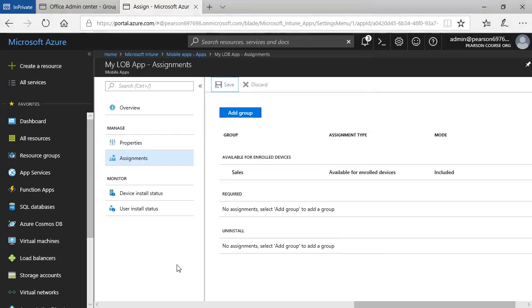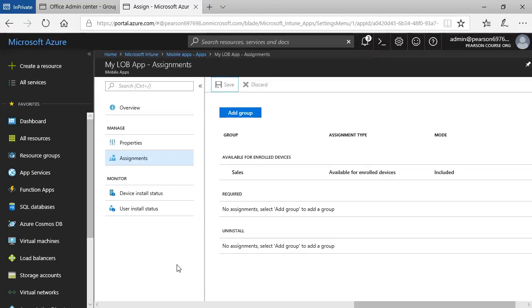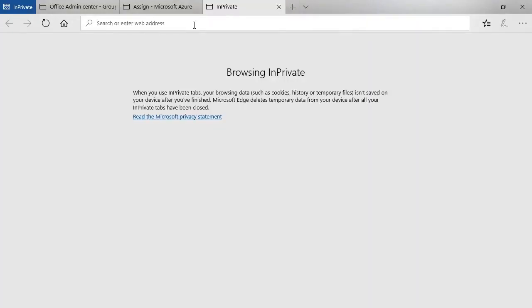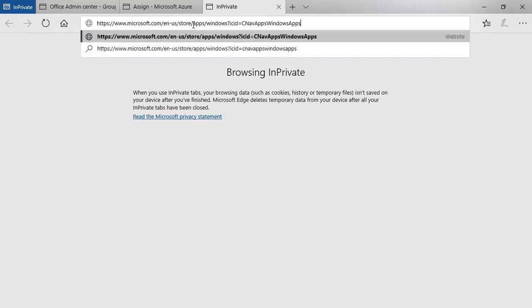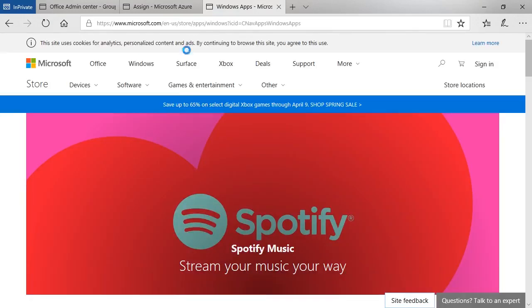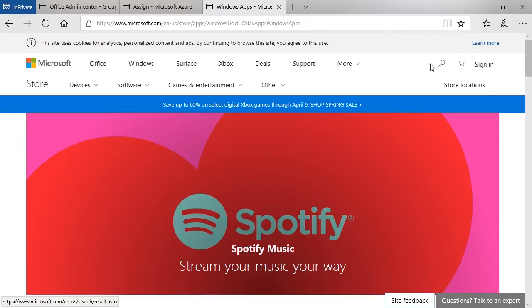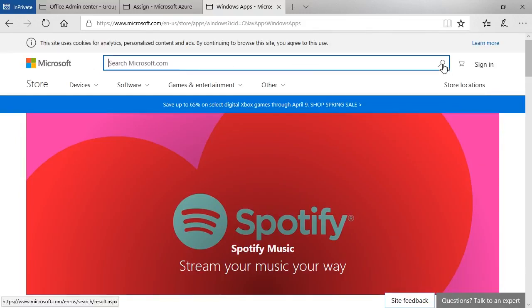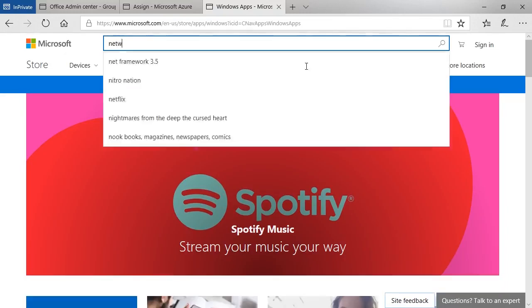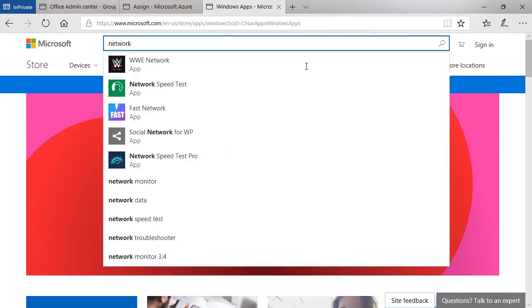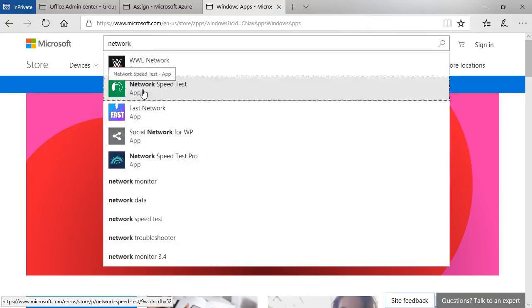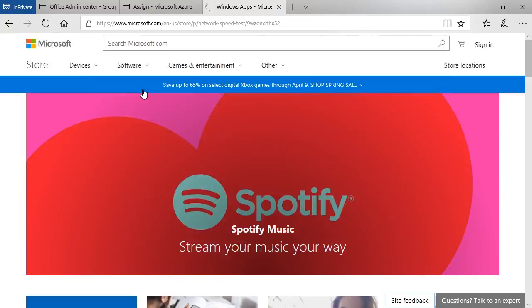So you can also take apps that are in the Microsoft Store or Store for Business and make those available. That's called deep linking. So let's show you how to deep link an app. The first thing to do is to find the app. I'm going to do that by opening up a new tab and entering the URL for the Microsoft Windows Store for Windows apps. And then I need to browse and find the app that I'm interested in. Let's say network speed test. It's an app that I use from time to time.